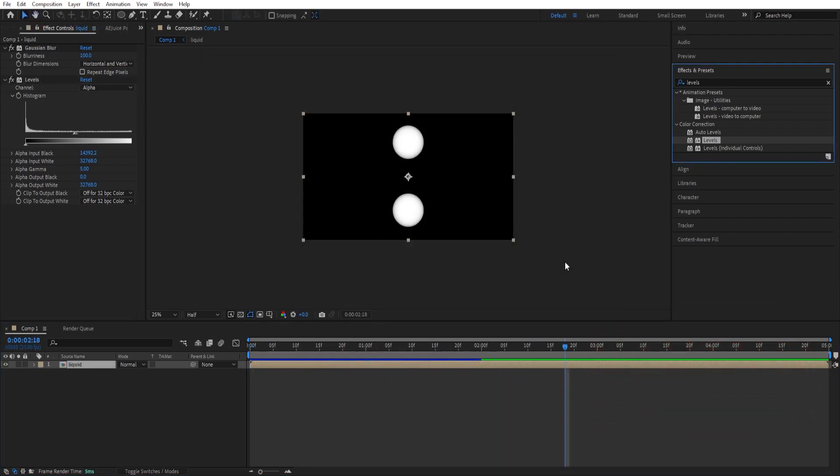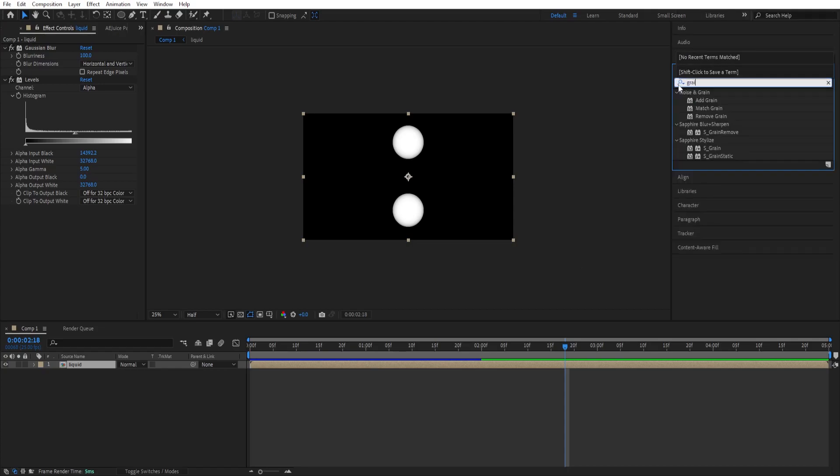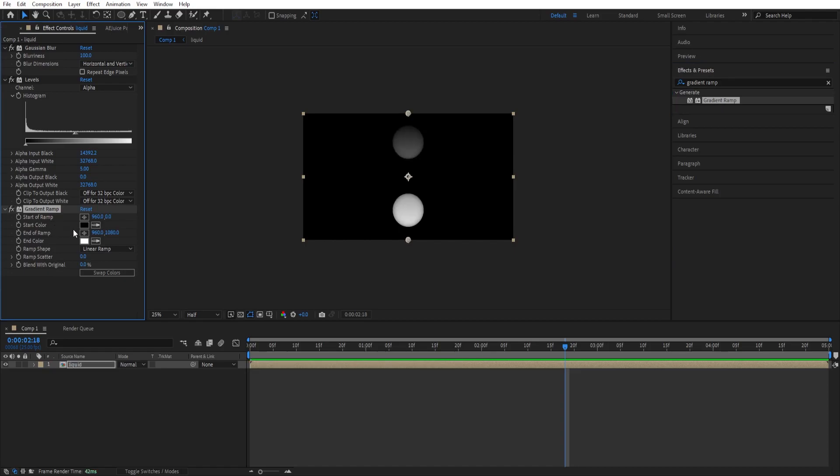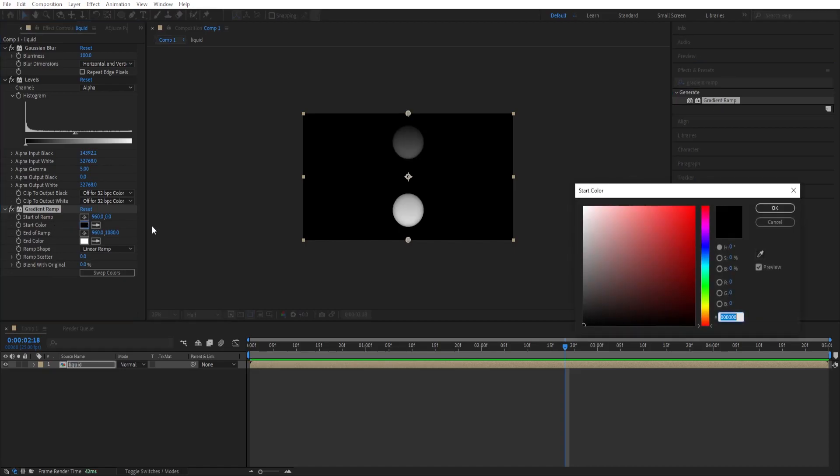To give it a color we can go to effects and presets and type in gradient ramp, double click to add and we'll change the start and end colors.